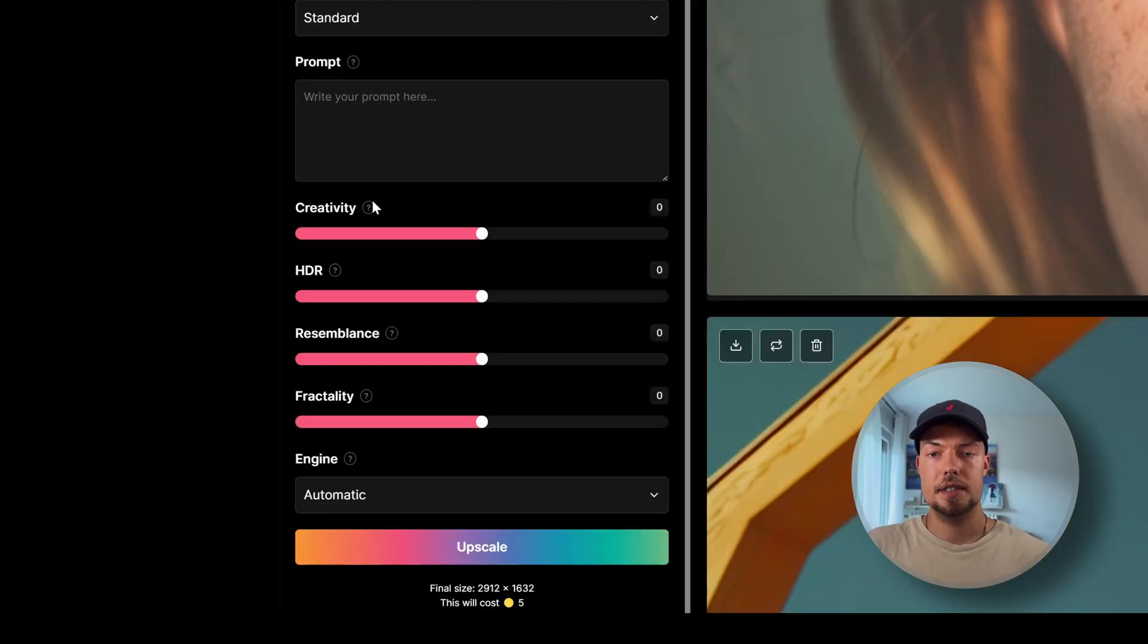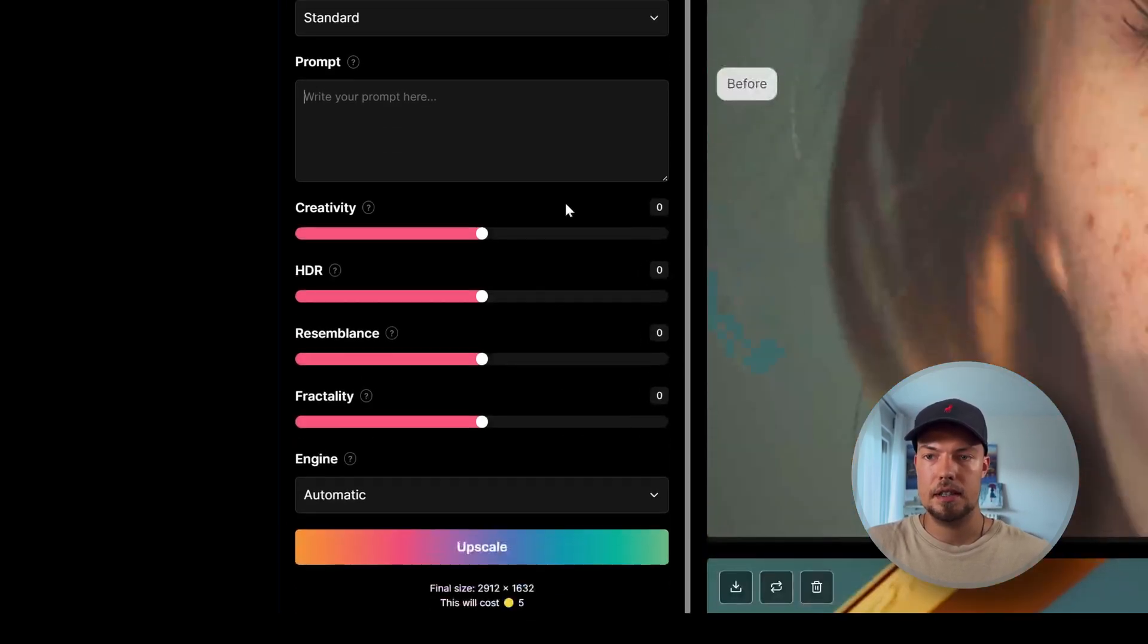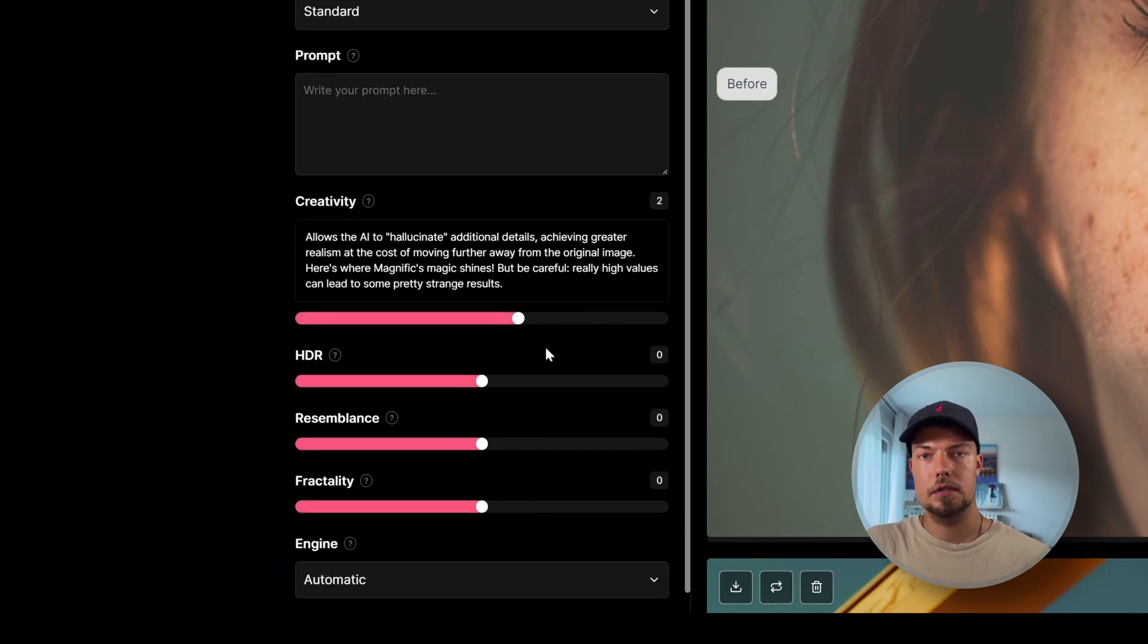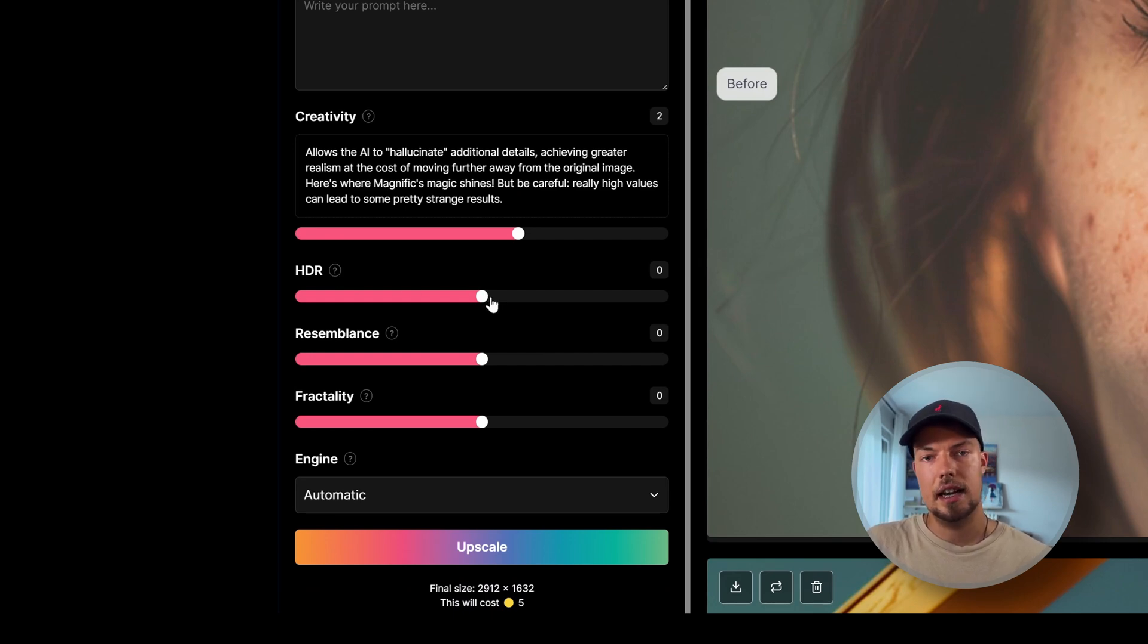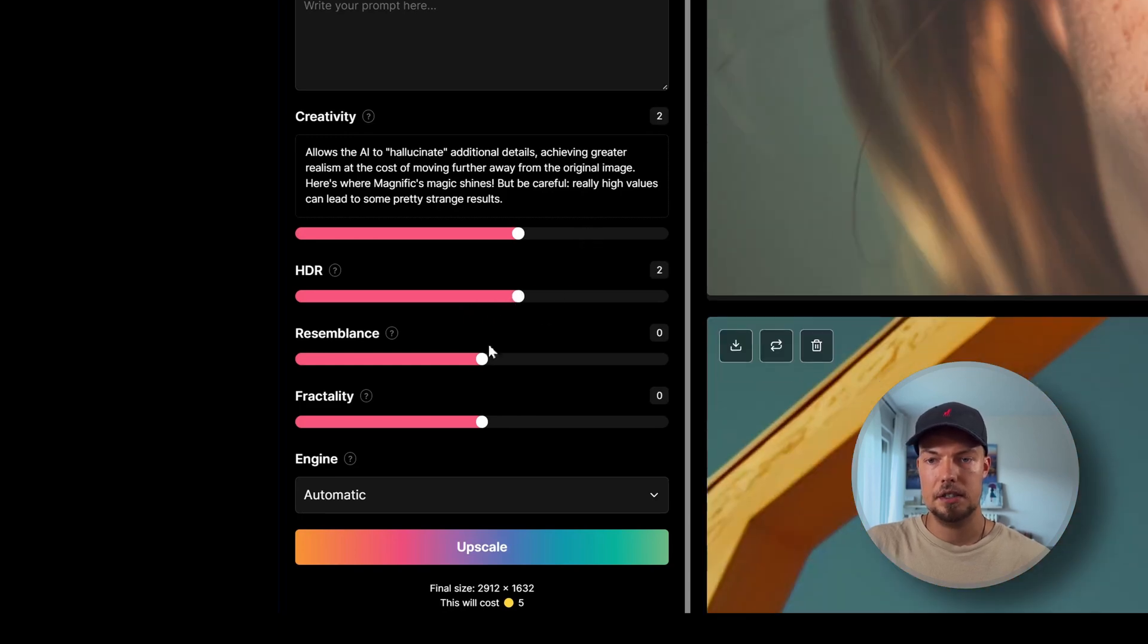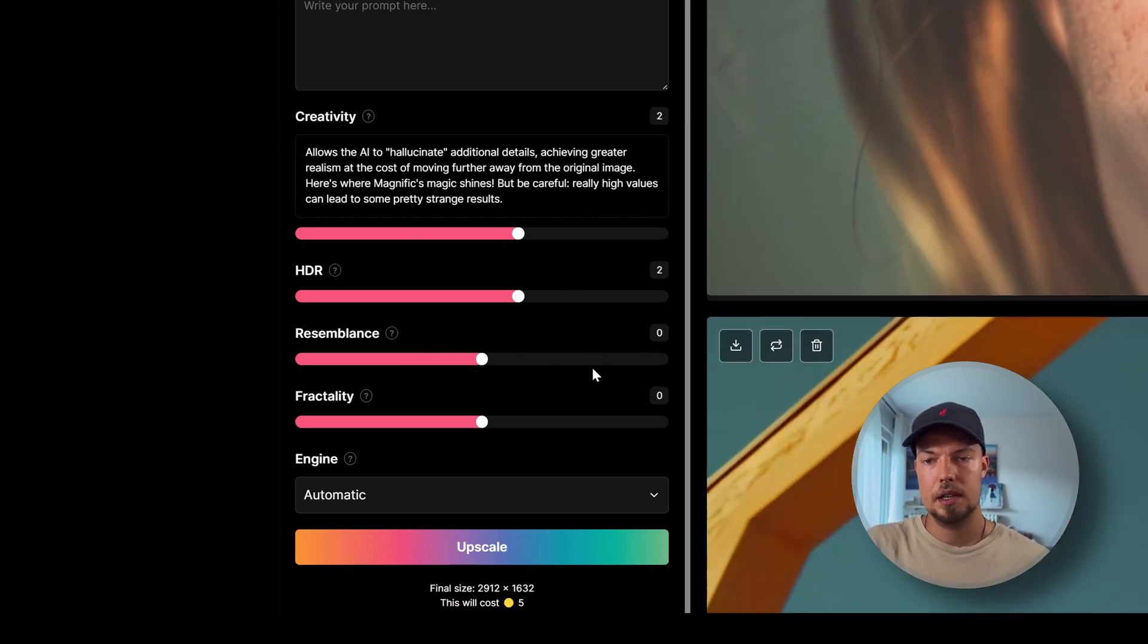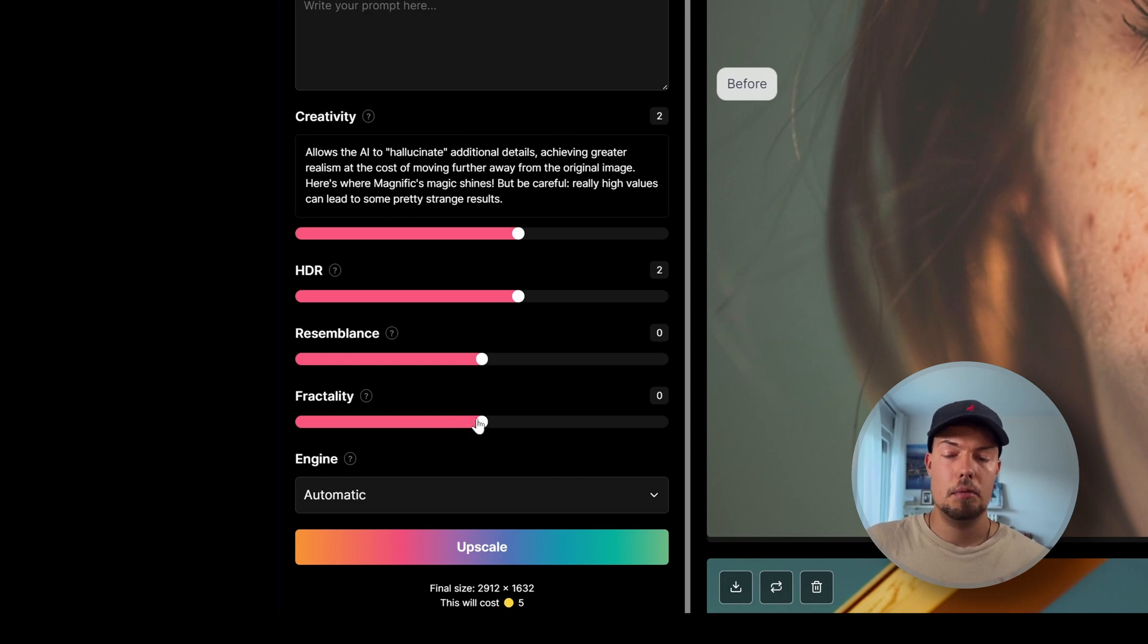Besides that, we can then choose here we have a creativity slider, HDR, resemblance, fractility, and the engine. So quite a lot of options that we can use here. So what we can do is actually with the creativity we can see how much the AI should influence our image, how much it should imagine on top to add to our original image. So most of the times I leave it at zero. But we can go for example to two maybe to test it out. Then HDR is actually the lighting mode. So how much information it should add to the detail lighting wise and how much info it should have in the blacks and so on. So we can also change this. So maybe let's change this also to two. Resemblance is same as in Crea AI, how much it should keep from the original one. So this one I will keep at zero because we don't want to have a completely different image. And for the fractility, this will decide how much small details it should care for.